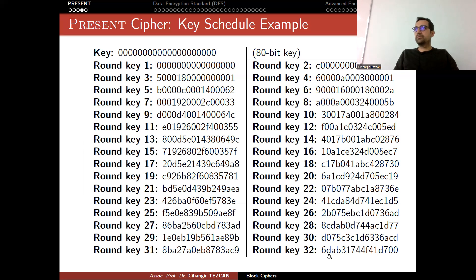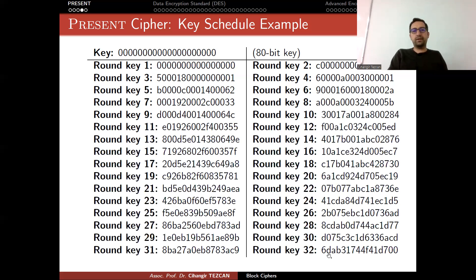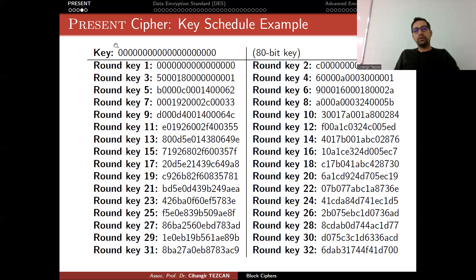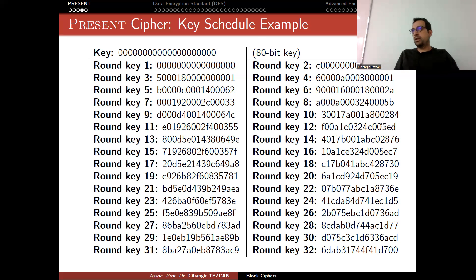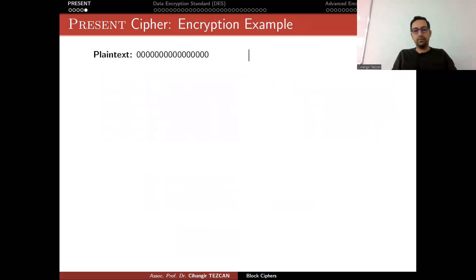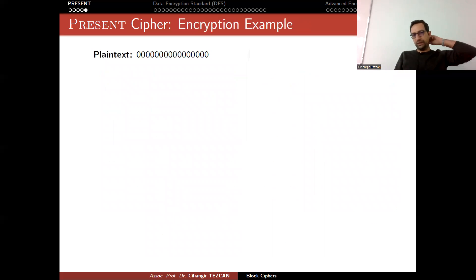But if you continue this way, at the end, this is your last round key. Again, this can be used as test vectors. If you implement this cipher, you can check if all 08-bit keys provide these round keys. If it doesn't, then this means you made an implementation error.